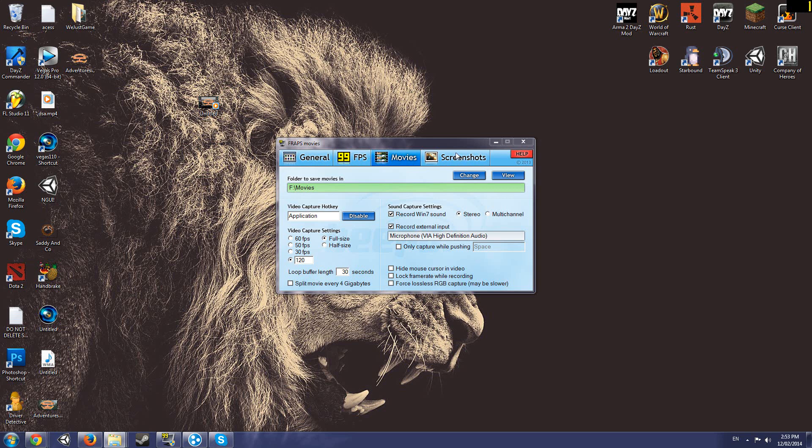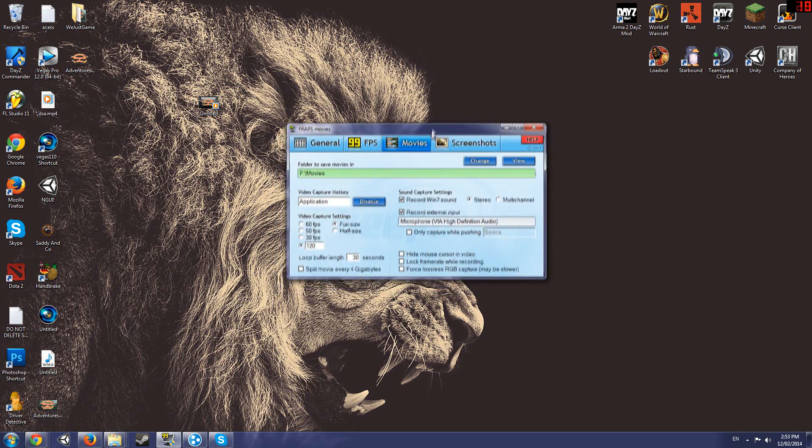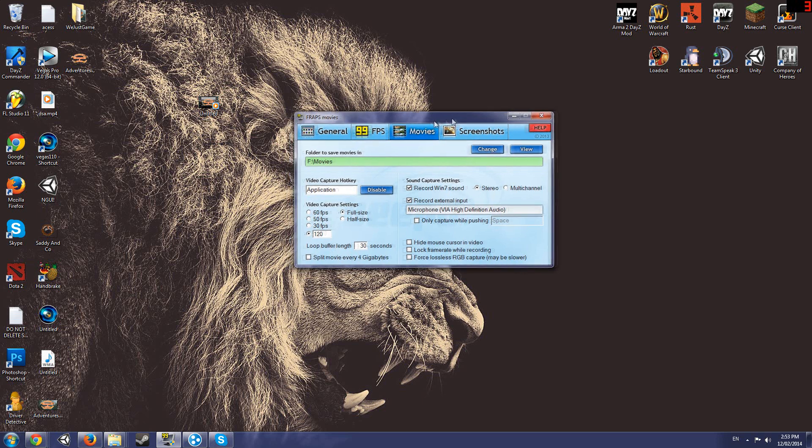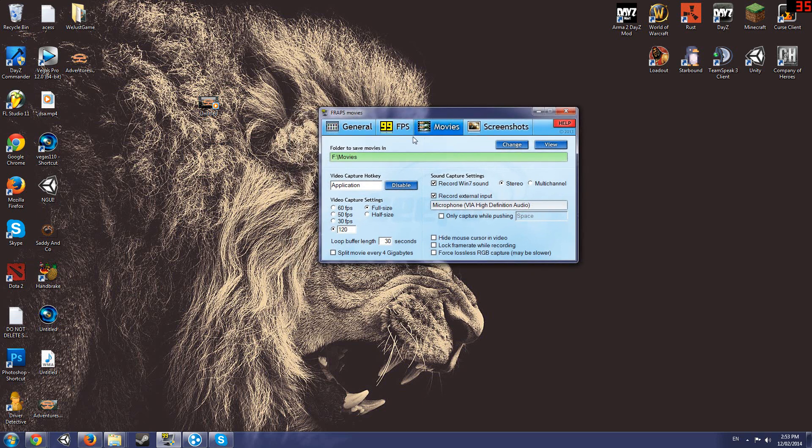What's up guys and welcome back to the channel. So I've been getting a lot of requests to make a video for my render settings and my Fraps settings. So I might as well do it now while I'm doing nothing and quickly show you guys my Fraps and my render settings for Sony Vegas. So we'll quickly start off with Fraps since it's already opened.